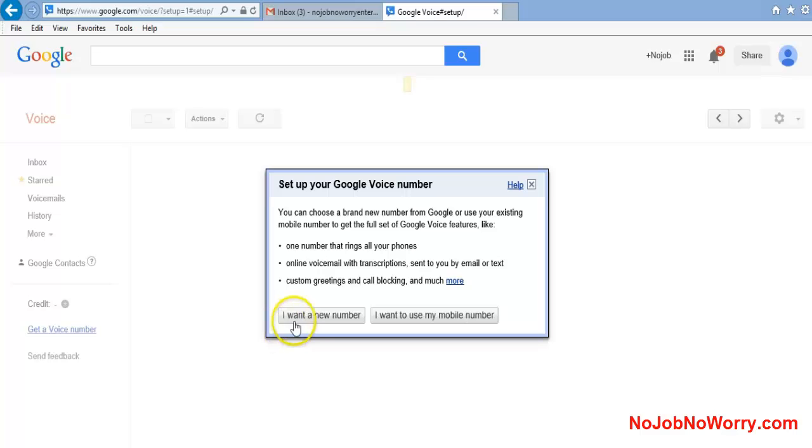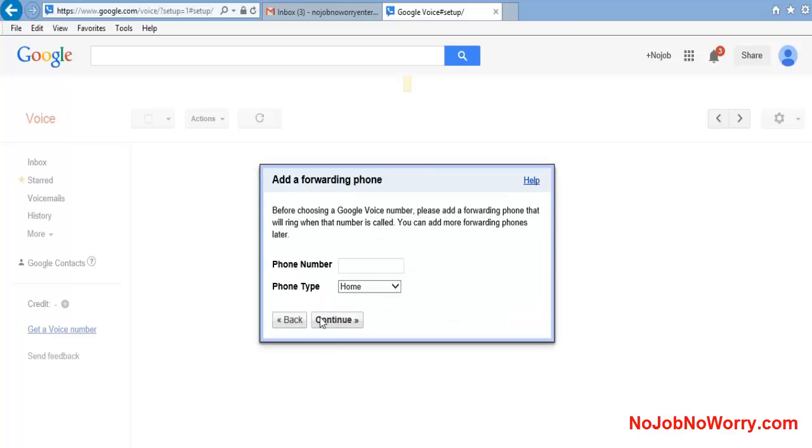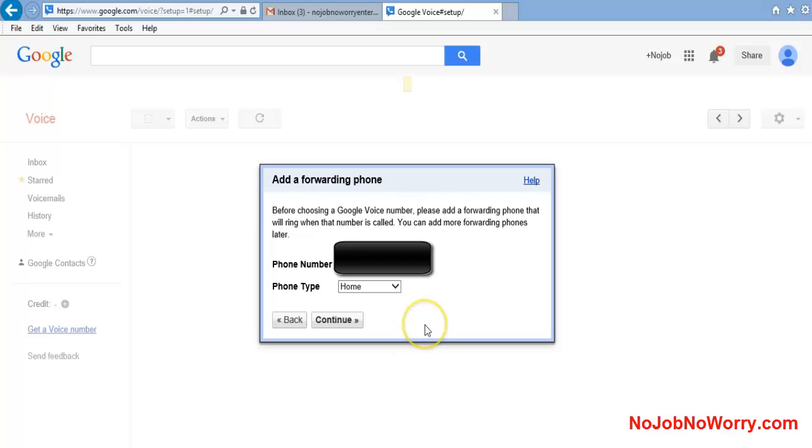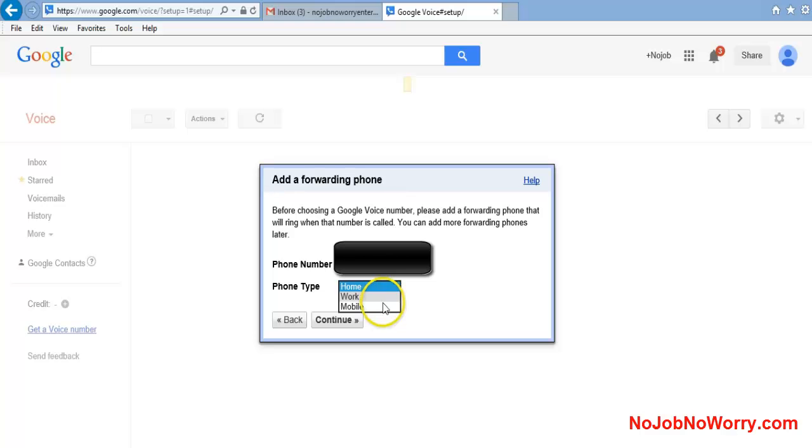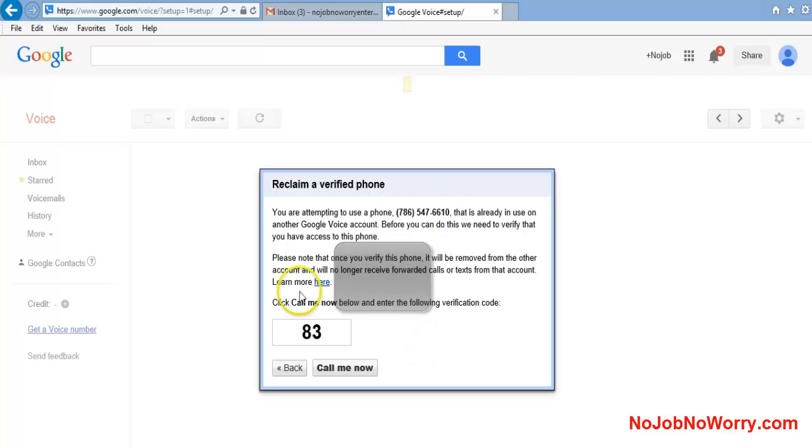You want a new number - it makes no sense to have a Google Voice account forward to your actual cell phone number. So hit 'I want a new number.' Then you're going to put in your phone number - the same phone number I just put in, my actual cell phone number. This is a mobile phone. Continue. Now Google Voice is going to call me at my phone number.